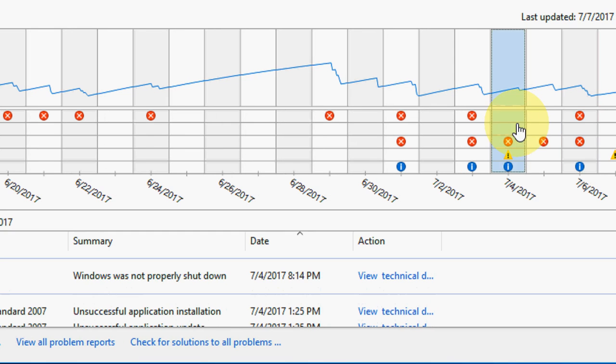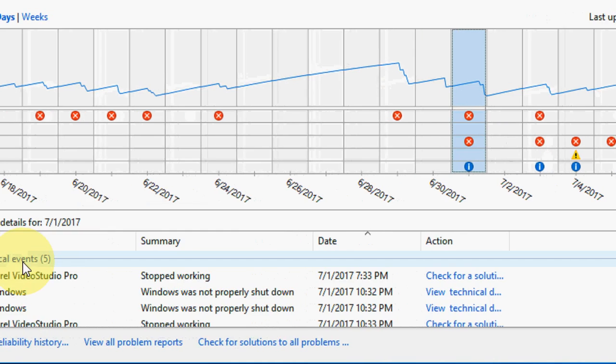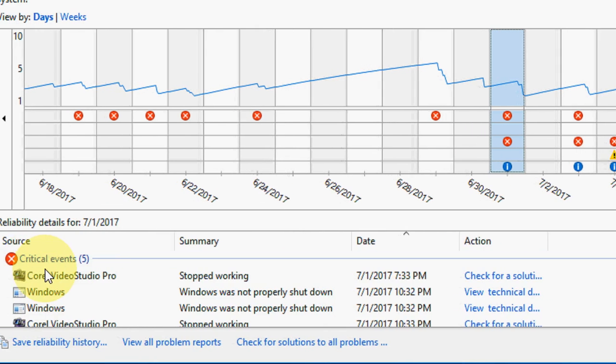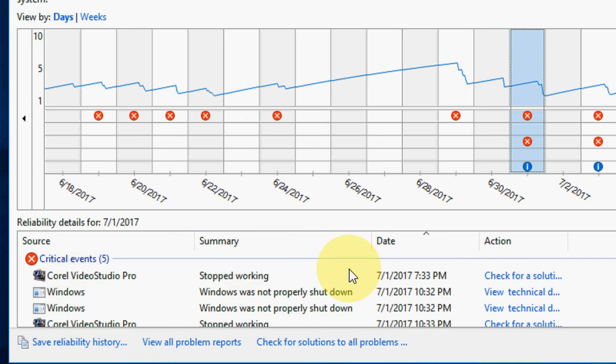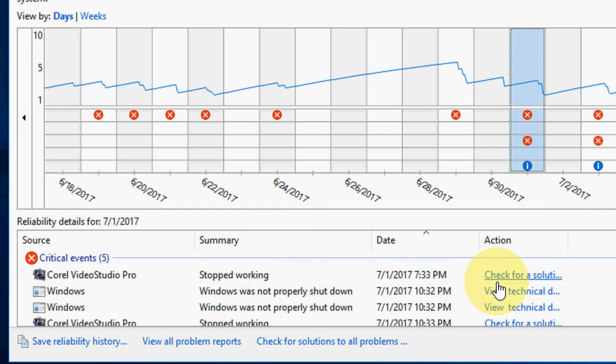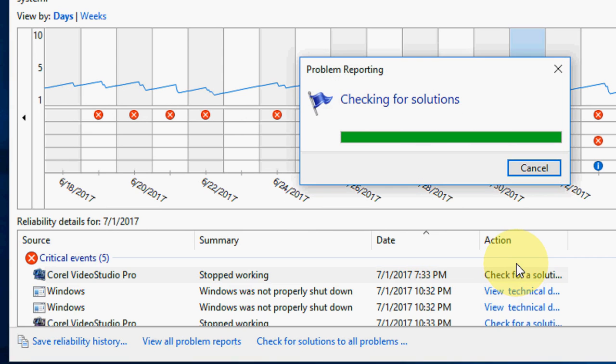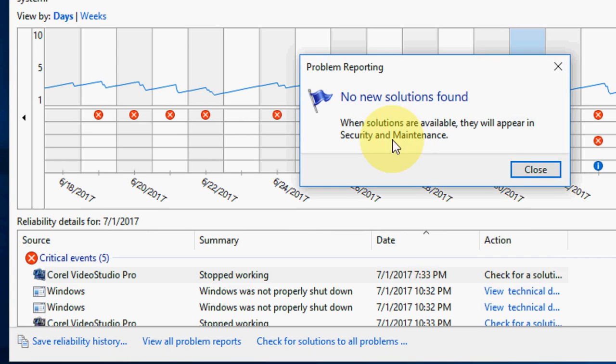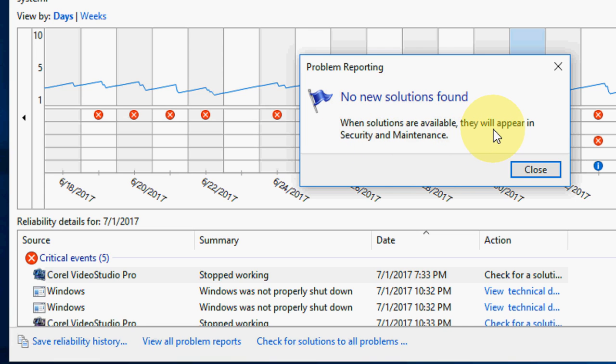If you're lucky, you can click this option. Take any option and here you'll find critical events. Then click on 'Check for solution'. No new solutions found. When solutions are available, they will appear in Security and Maintenance.